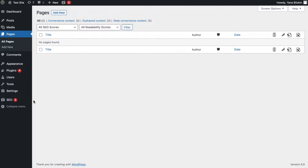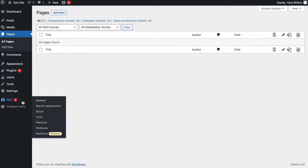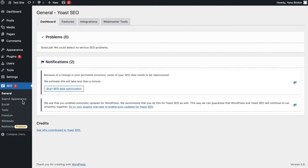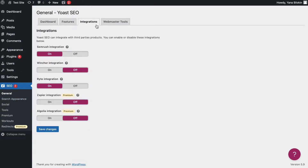First, you need to make sure that the integration is enabled. Go to the Yoast SEO tab and click on Integrations. The Wincher integration toggle should be automatically switched on. If it's off, toggle the switch on and click on Save Changes.